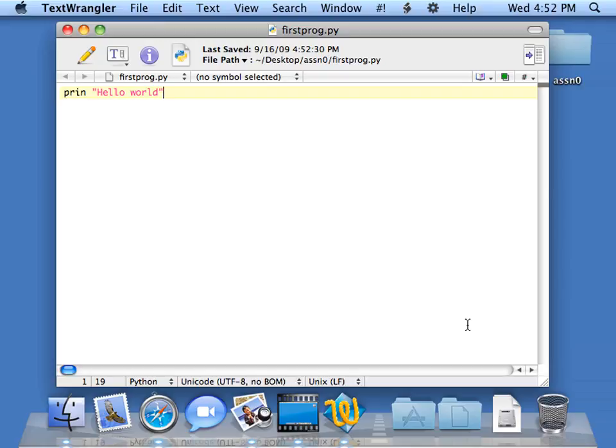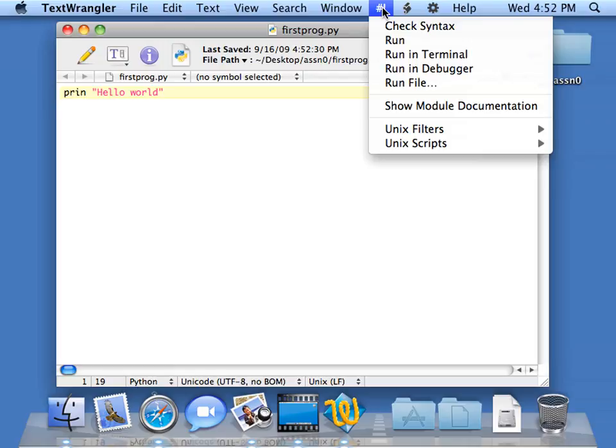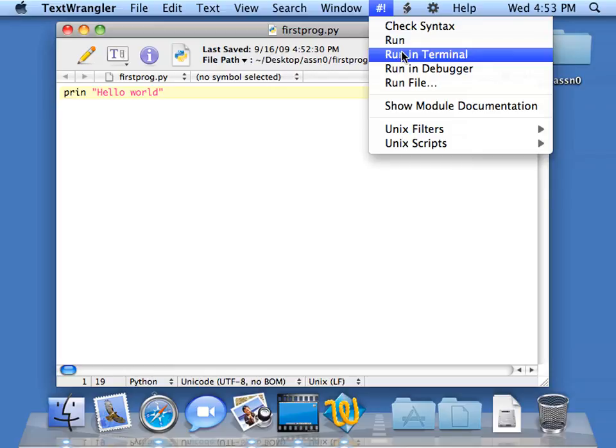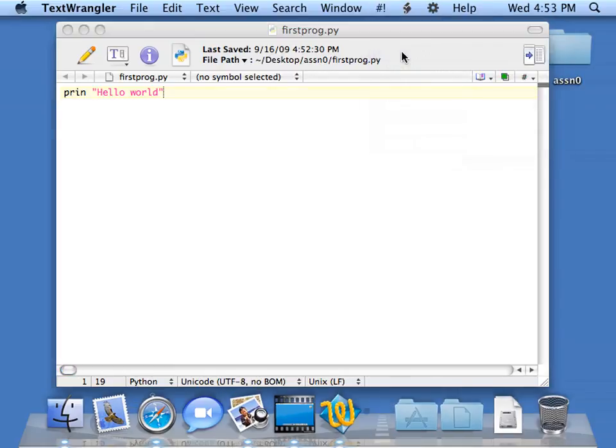So now I'm going to run Python. There's a couple ways to do it. First, I'll show you the built-in way in TextWrangler. You go up to here, pound exclamation, and say run in terminal. This will start up a terminal, then run the Python command interpreter, and feed it our program. So we say run in terminal.